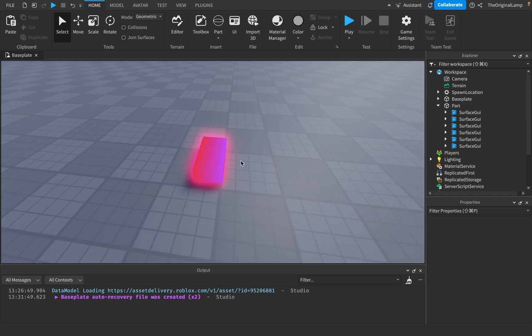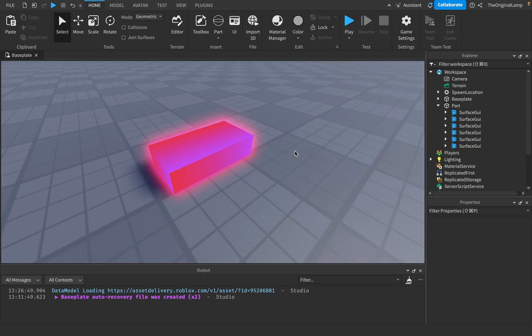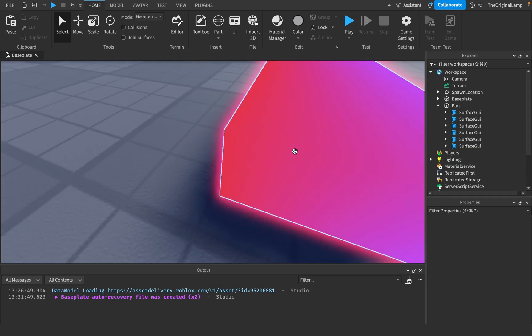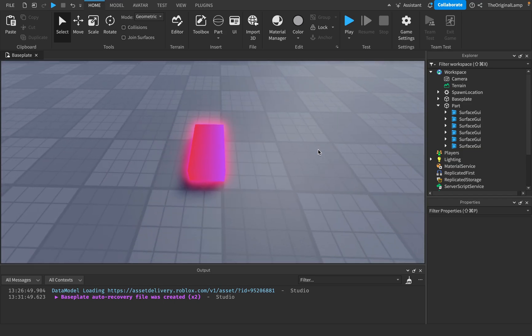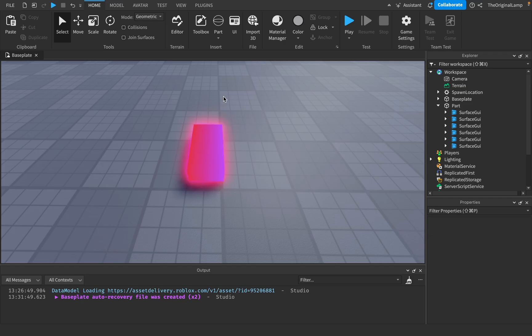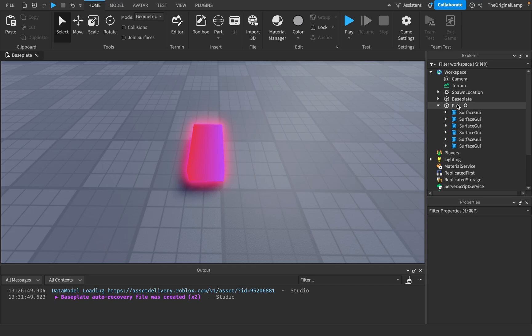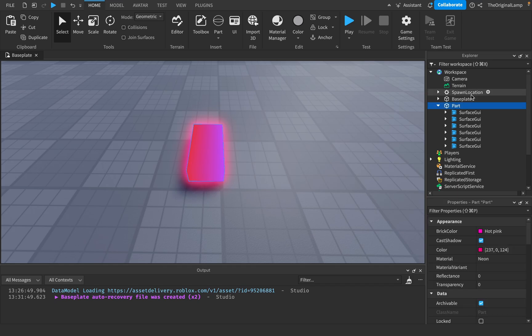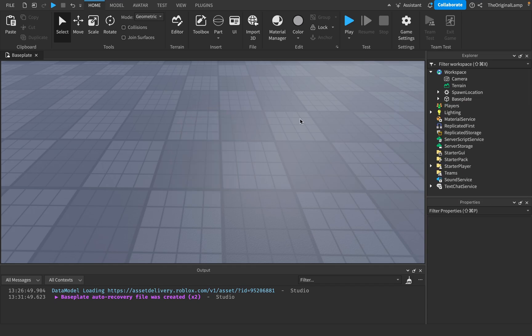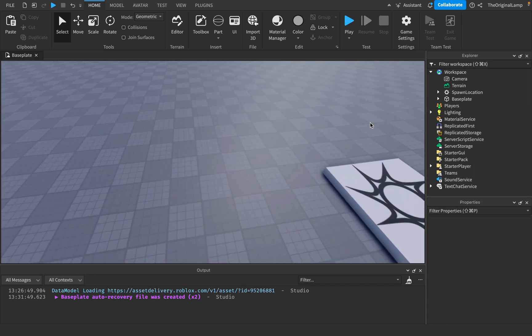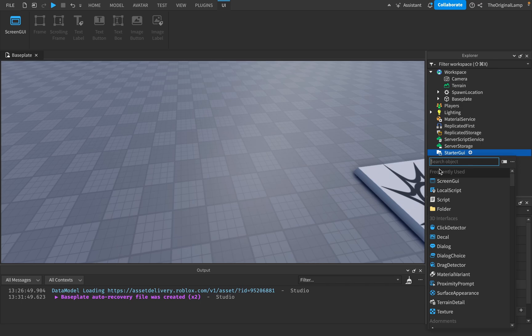All right, so I made this part — you see how it looks? Very cool and amazing. I made this using UI gradients. So if you want to know how to use UI gradients, then you've come to the right video because we're talking about UI gradients.